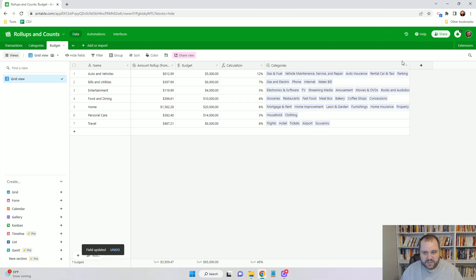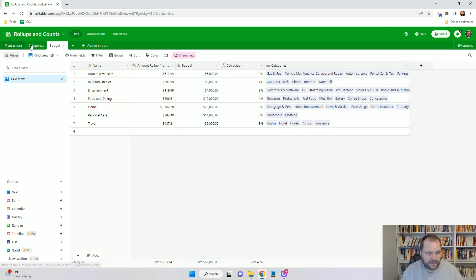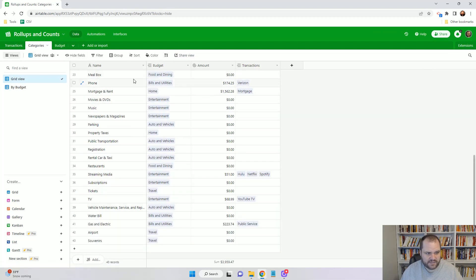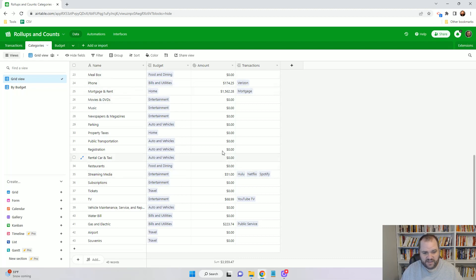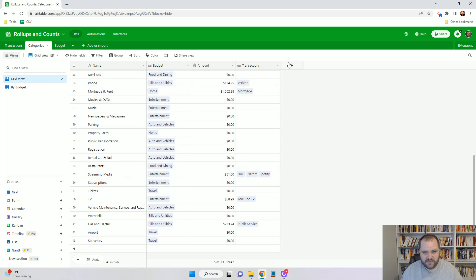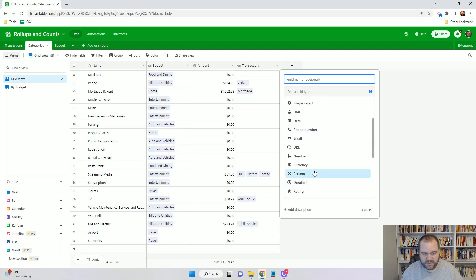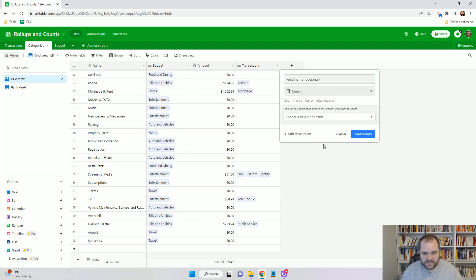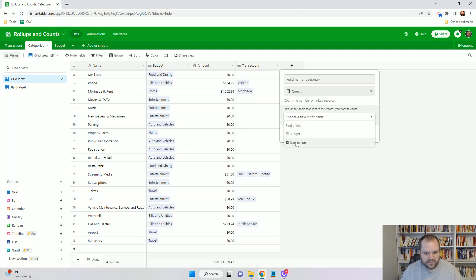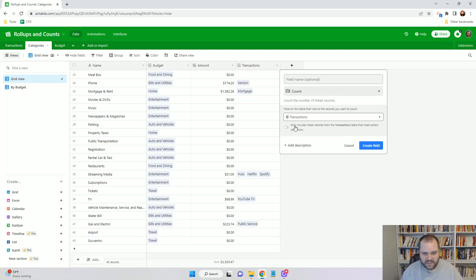But the other thing that I wanted to show you was how to use a count. For this one, I'll come back to our categories tab. Let's say I wanted to see how many transactions I've had for each category—I can do that. I can click count. Again, I'm just going to grab the information from the transaction table. If I wanted to, I could have certain conditions be met. I'm not going to do that. I'm just going to create.